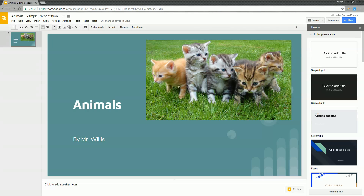Mr. Willis again here with some more tips on using Google Slides. So if you have a title slide completed, it's now time to go to work creating the rest of your slides, which will fill up this section over here and be the majority of your presentation.